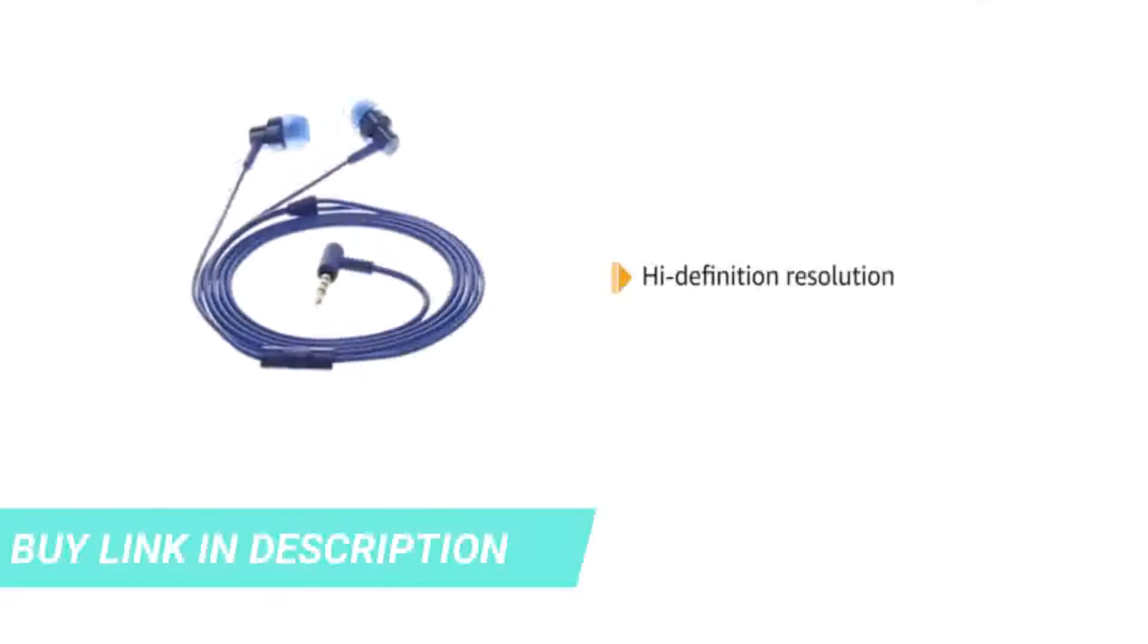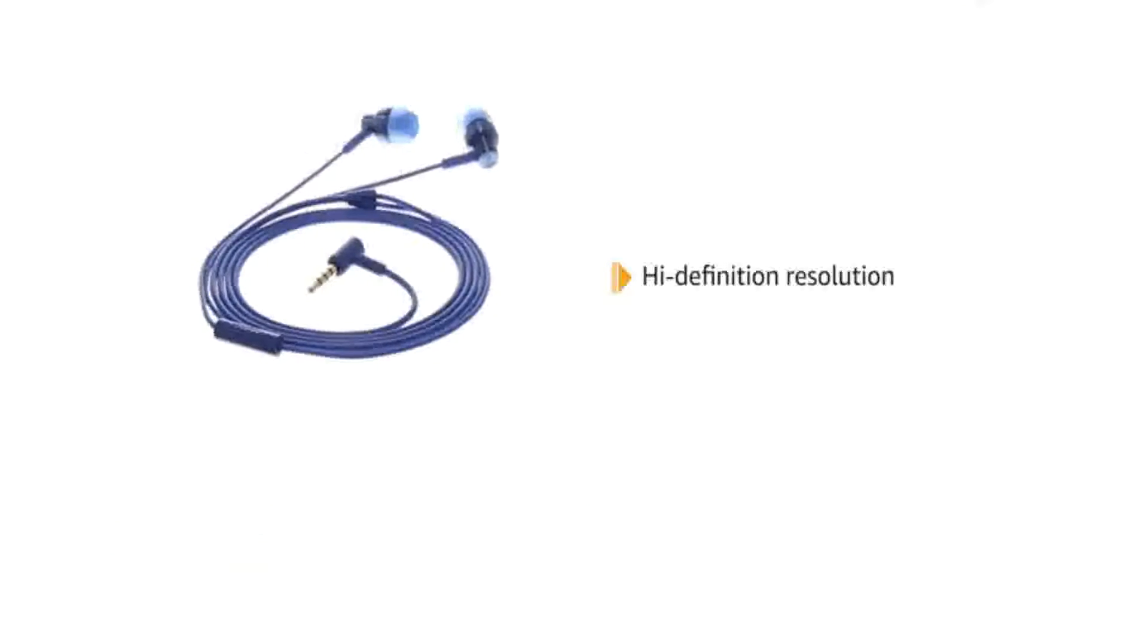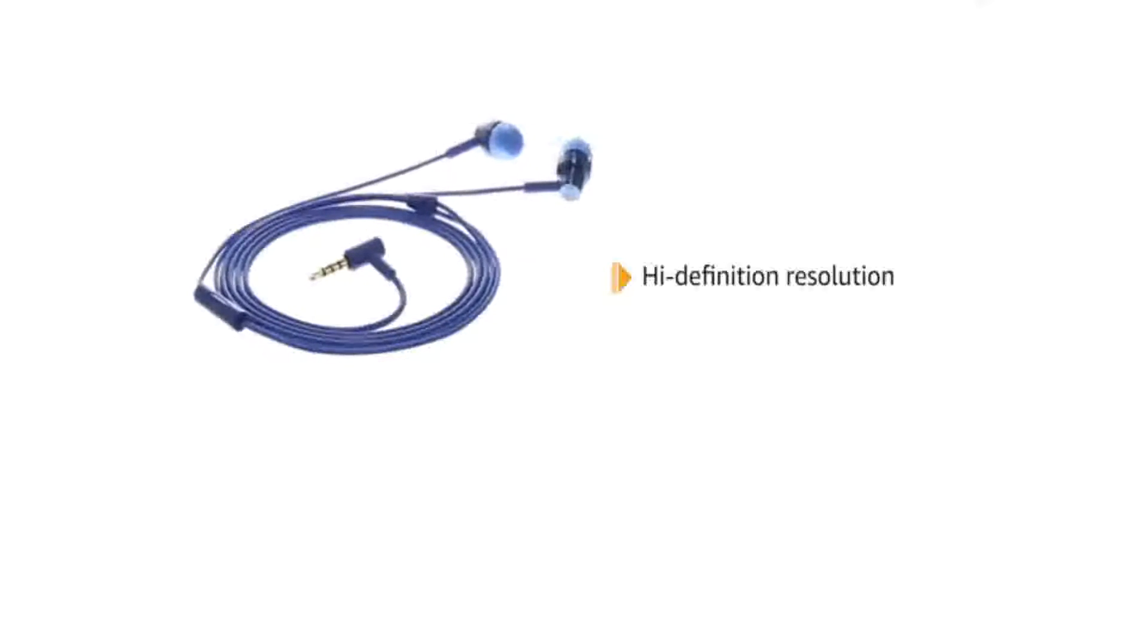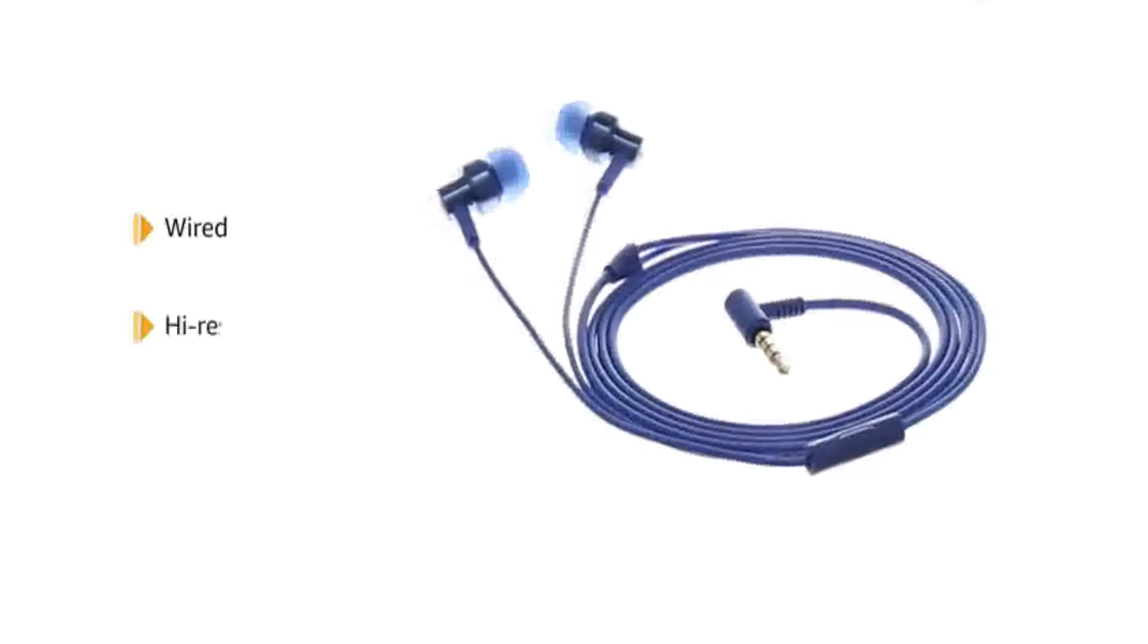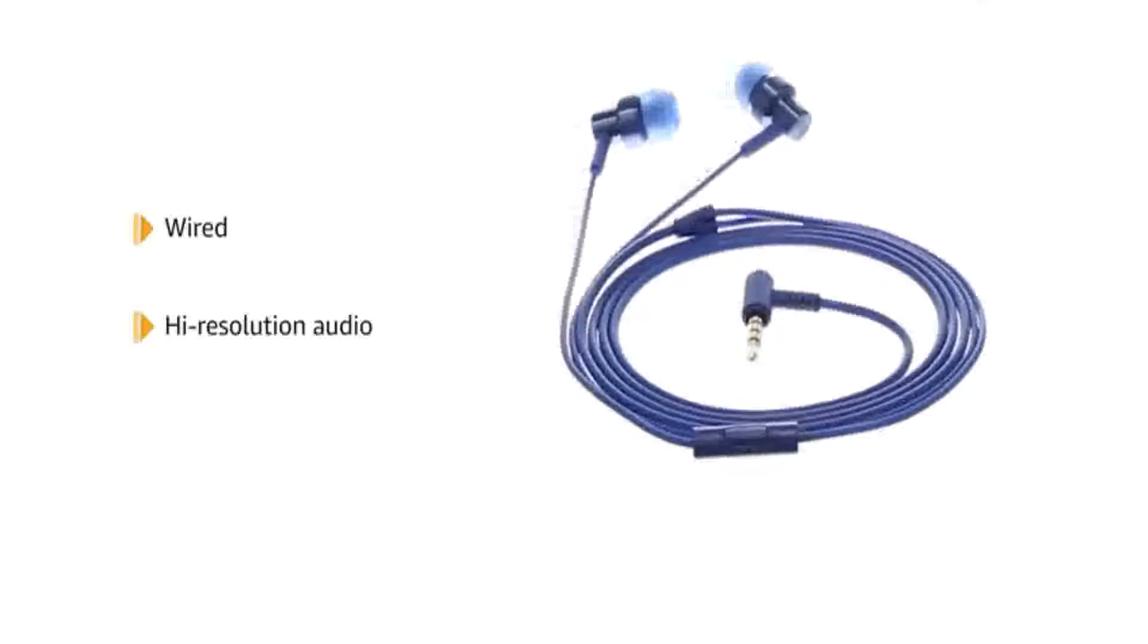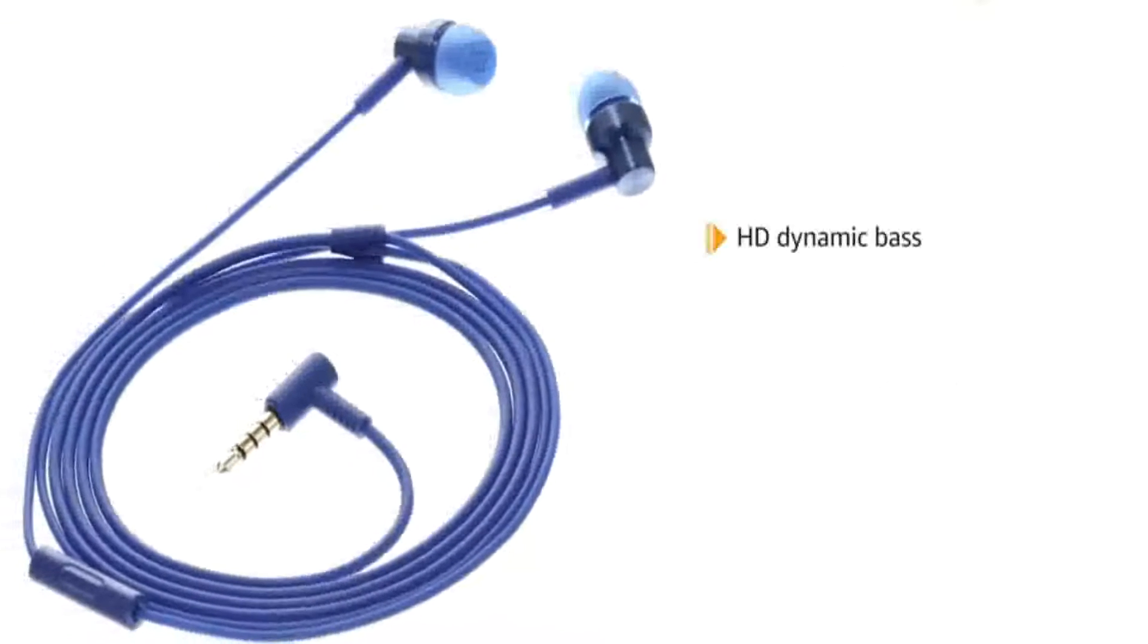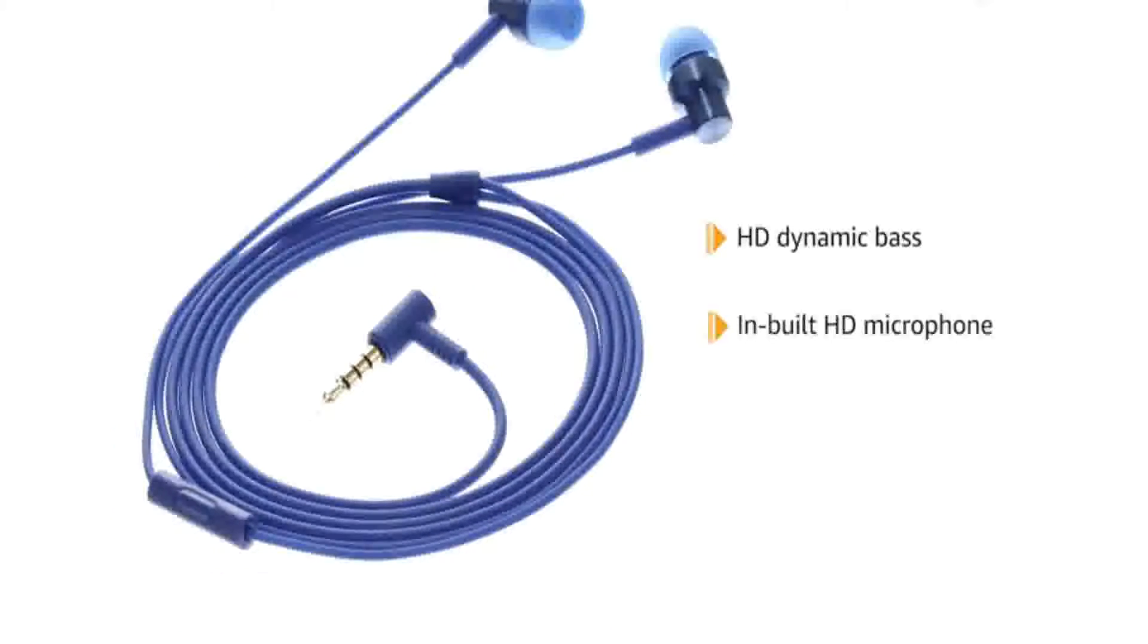Presenting Redmi Earphones with high definition resolution. Restore sound and realistic listening for your everyday usage with maximum comfort. The Redmi Wired Earphones come with high resolution audio certified for realistic listening experience. It has high definition dynamic bass and an inbuilt HD microphone.